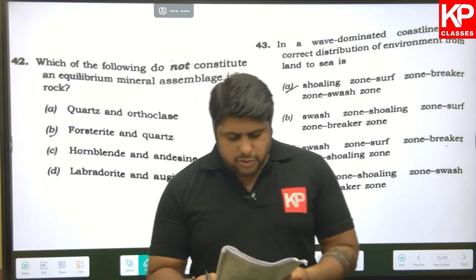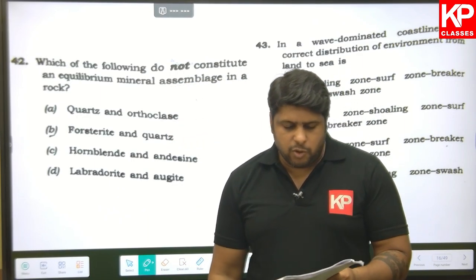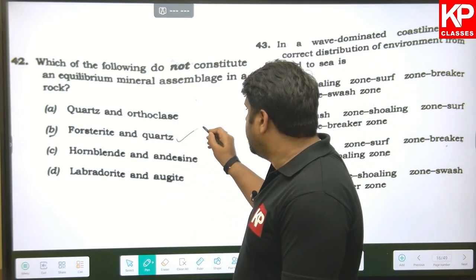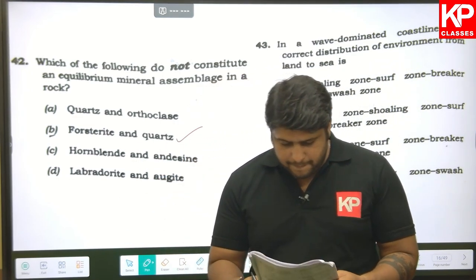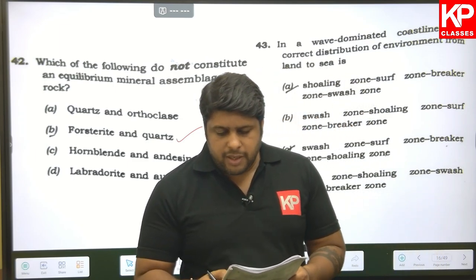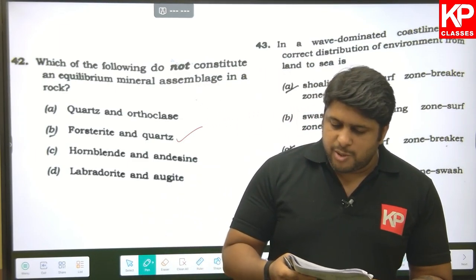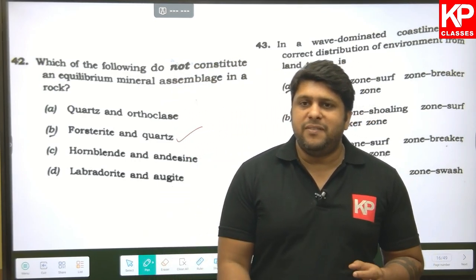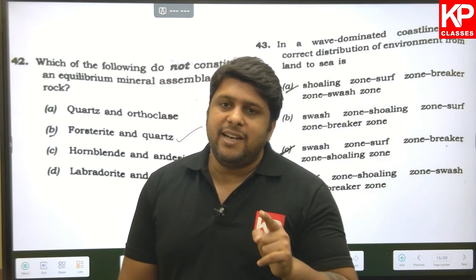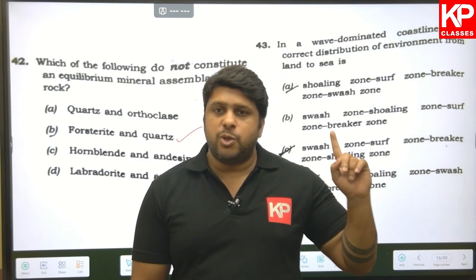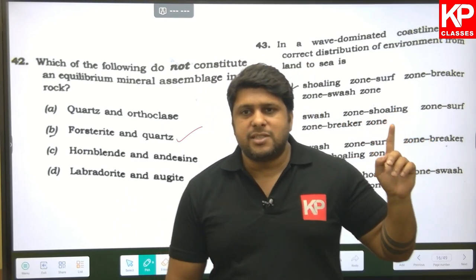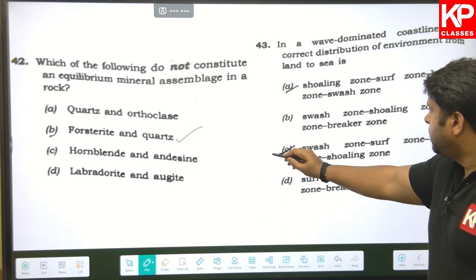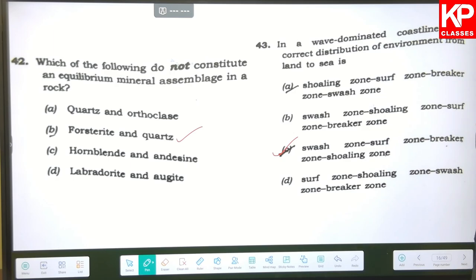Question forty-two: which of the following do not constitute an equilibrium mineral assemblage? Phosphorite and quartz are not in equilibrium. Question forty-three: in a wave-dominated coastline, the correct distribution of environments from land to sea — this question is the same as in the 2018 Hydrogeologist exam, just copied. The shoreface and shoreface-offshore transition (shoreface zone) is the last one, so C is the right answer.